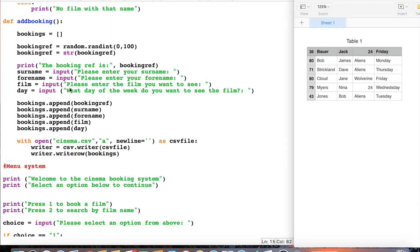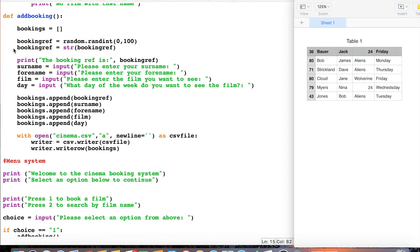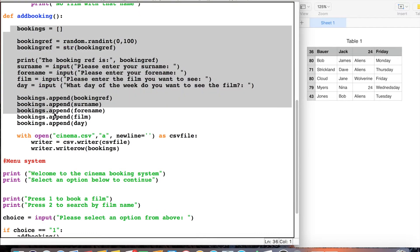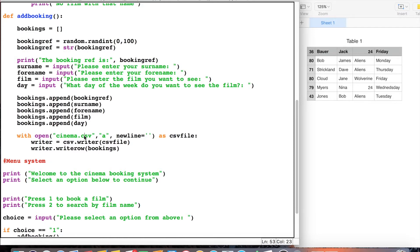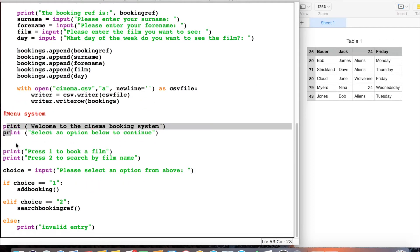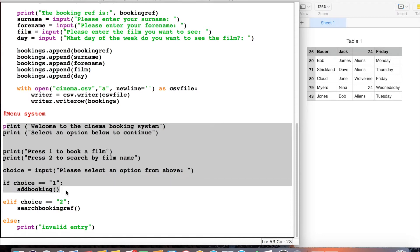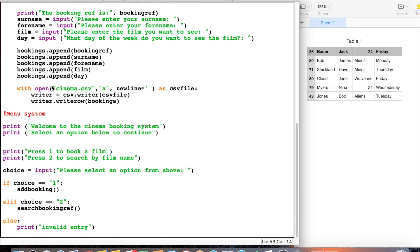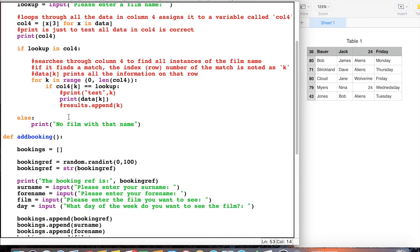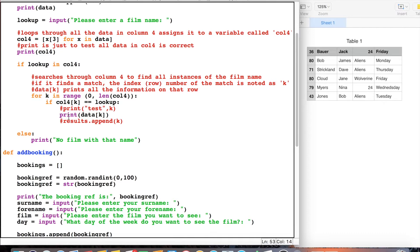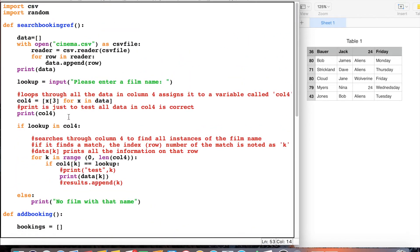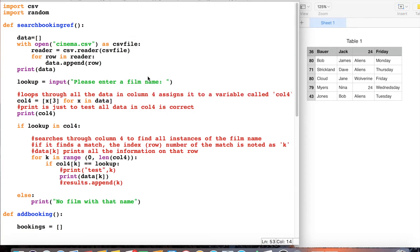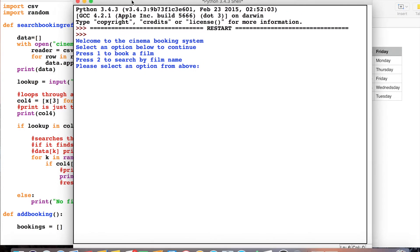So far we have made some code which will take a booking for our cinema system and save it to a CSV file. We've made a menu system where choosing number one opens the booking system. Now we're going to look at the second thing we can do, which is create a search. In this case it will search for a particular film name. I'll just run this so you can see how it works before we explain the code.